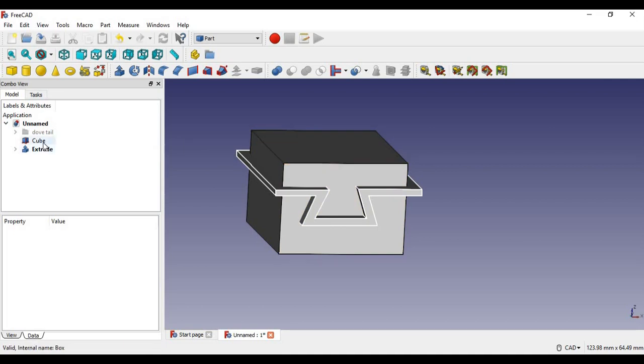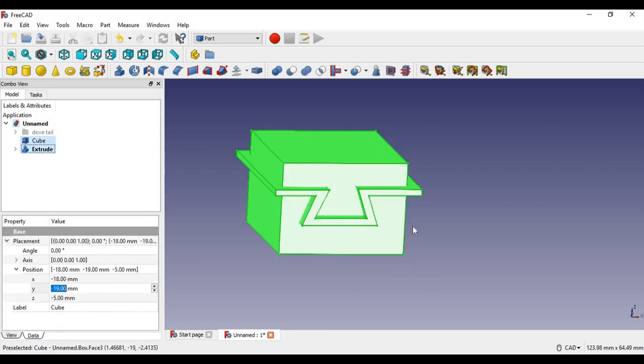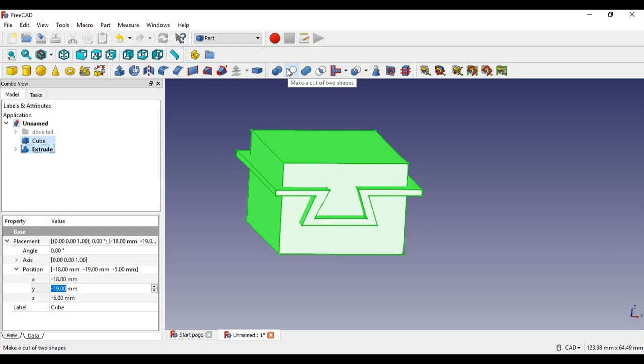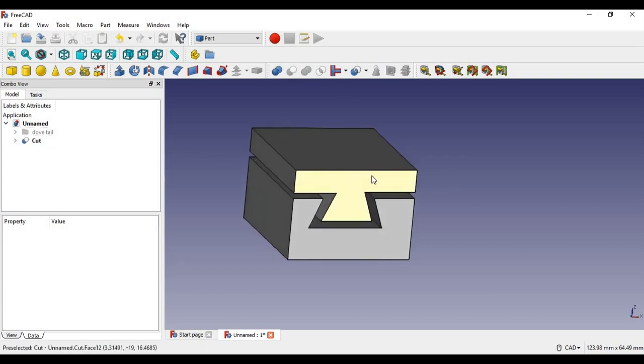You want to select the cube and then the dovetail, in that order. If you do it the opposite way, it will not work as expected. Then you go up here and you're going to make a cut of two shapes and just click that. And that actually gives you what you want.